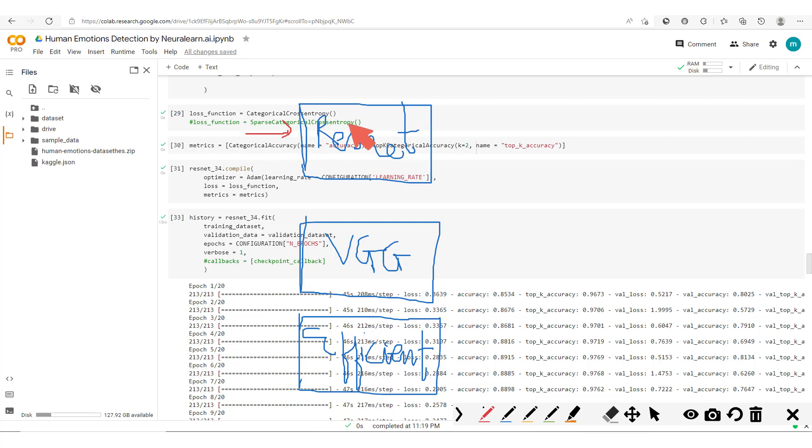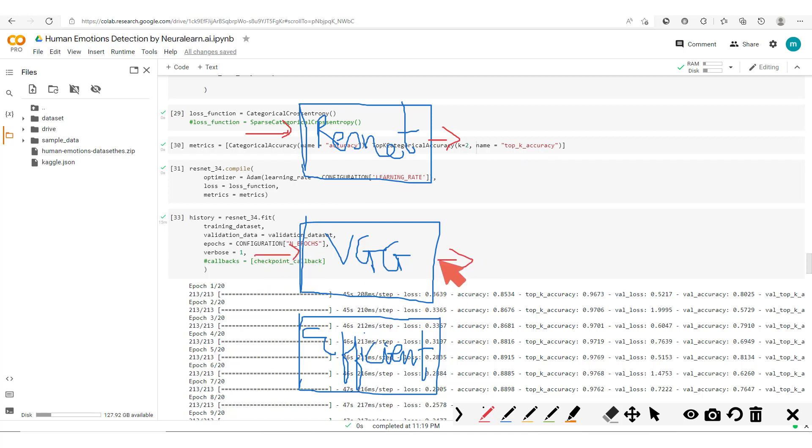That is, we build a ResNet model, train this model on some inputs and outputs, and then later on expect to pass an input and get an output which corresponds to the input we passed in.